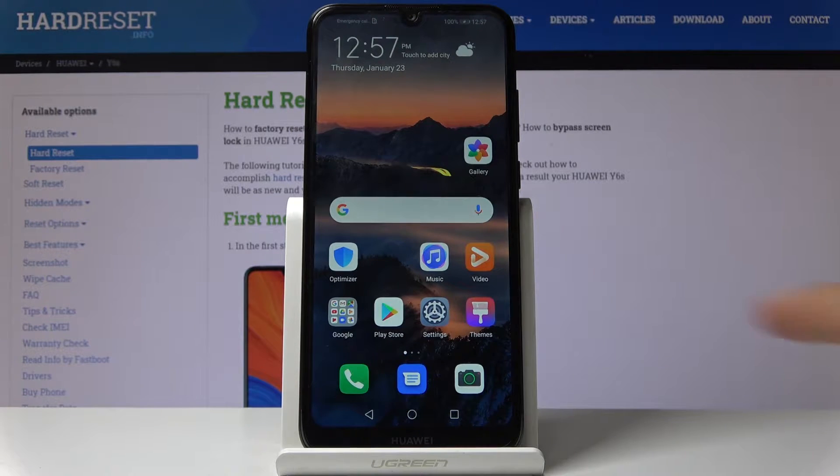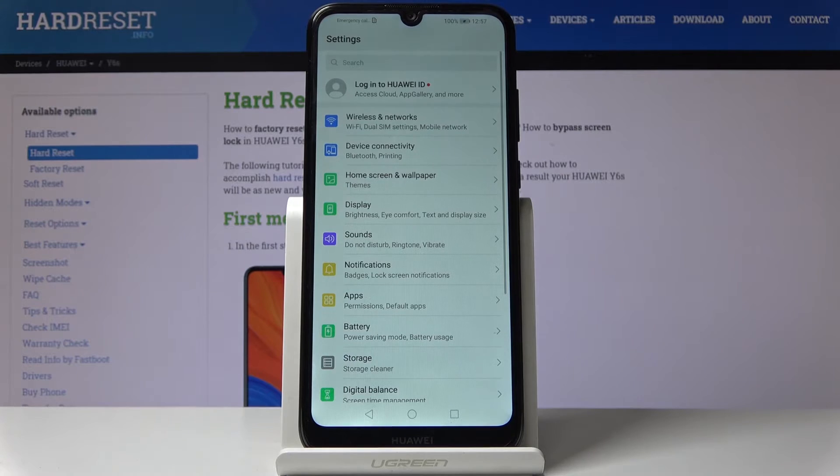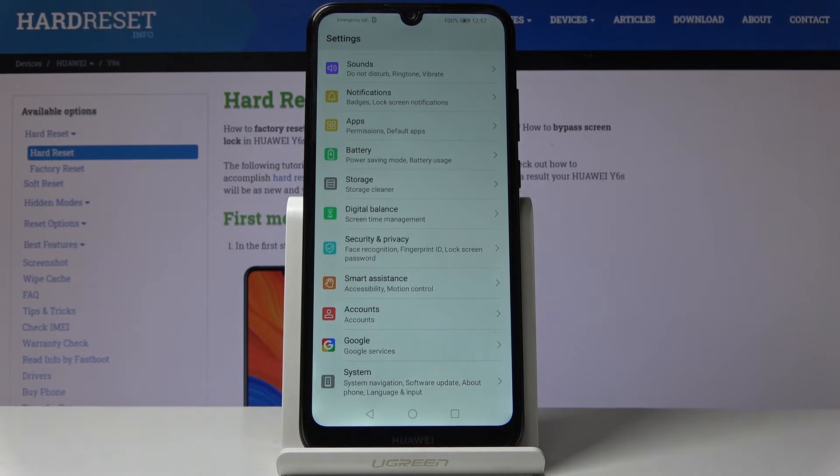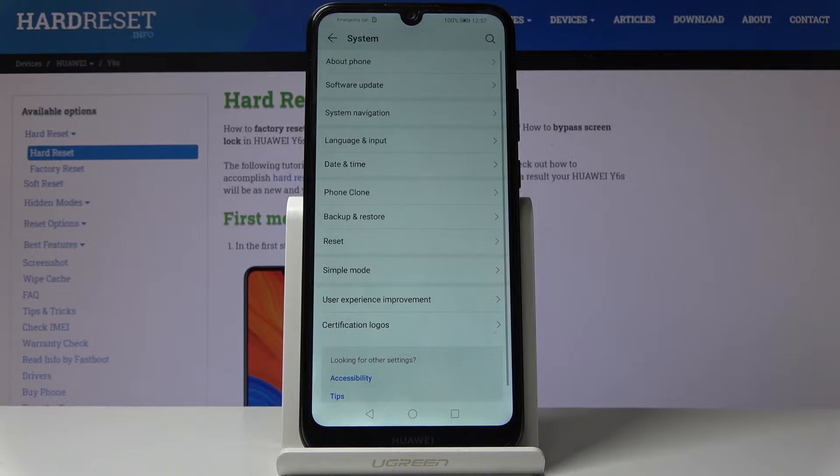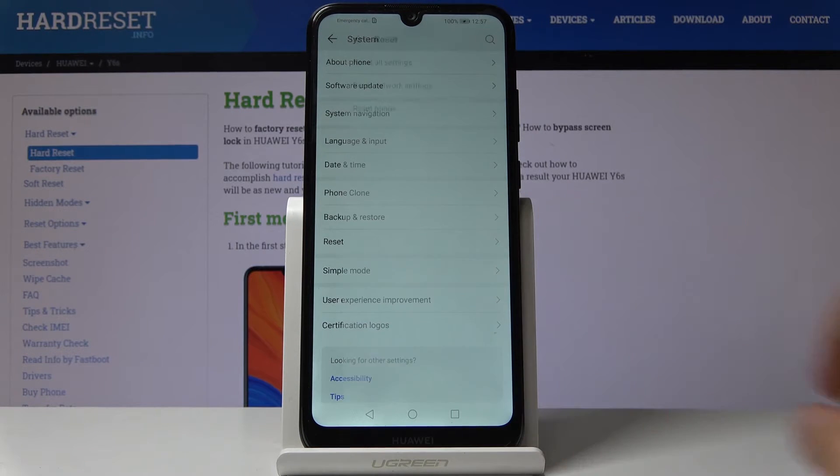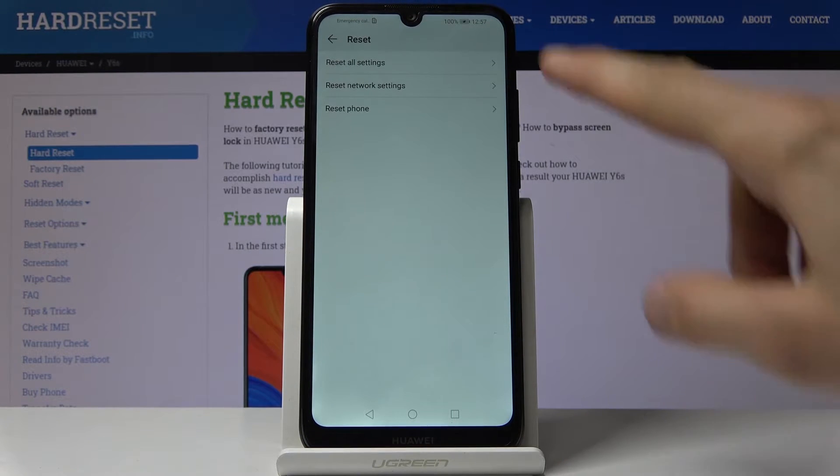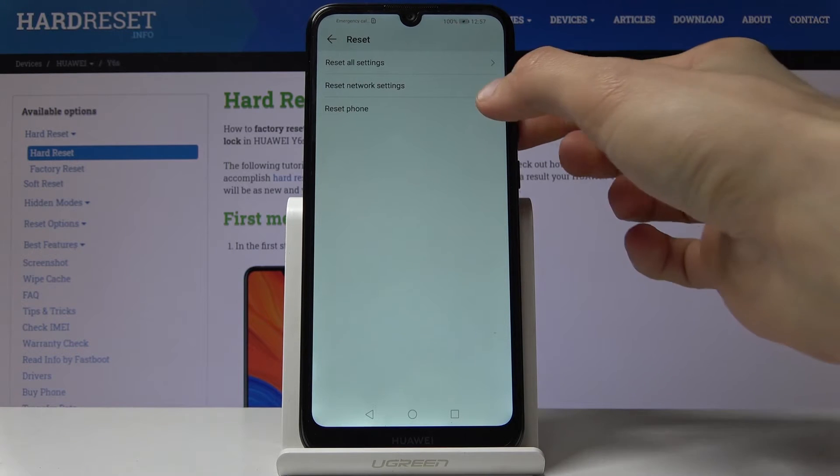So to begin, you want to open up your settings app and from there scroll all the way down to system, and then tap on reset. From here you will have the option reset phone.